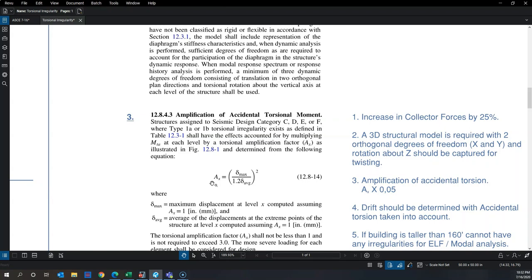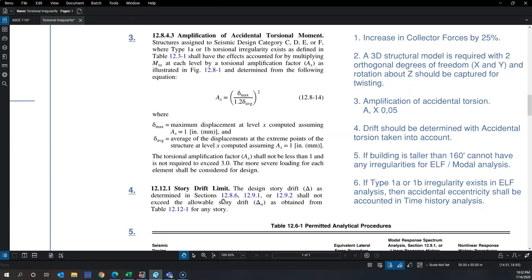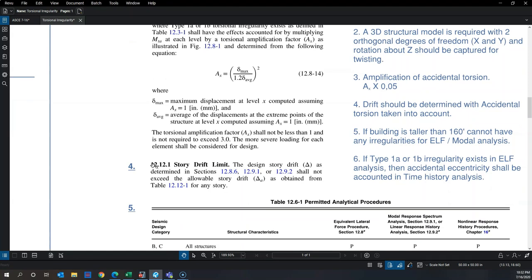The fourth consequence concerns story drift: all story drift checks must be performed with accidental torsion applied in the model — or with the amplification of accidental torsion — not without any torsion.